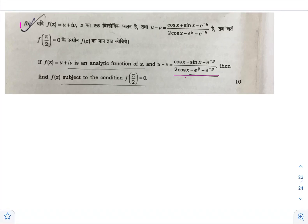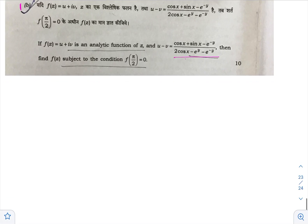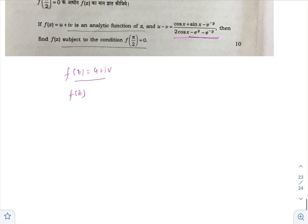Hello everyone, this is Nihal. Let us solve the first part (1b) of Paper 2 of the UPSC Mathematics Optional Civil Service Examination 2022. f(z) is given as f(z) = u + iv, it is an analytic function, and u minus v is given. We are asked to find f(z) in terms of z, with the condition that f(π/2) = 0.